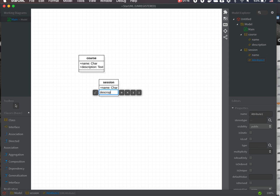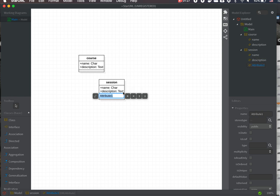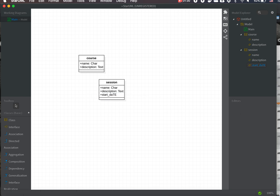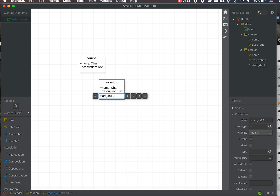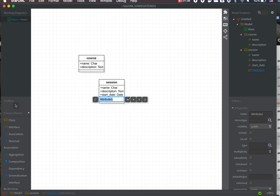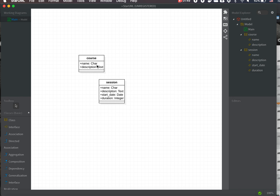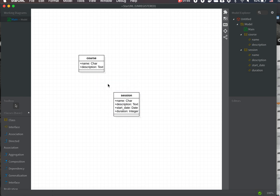The Session class also has an attribute called 'start_date' with type date, and a 'duration' field. You can see all the field types here — these will be converted to the corresponding field types in our Python class later.